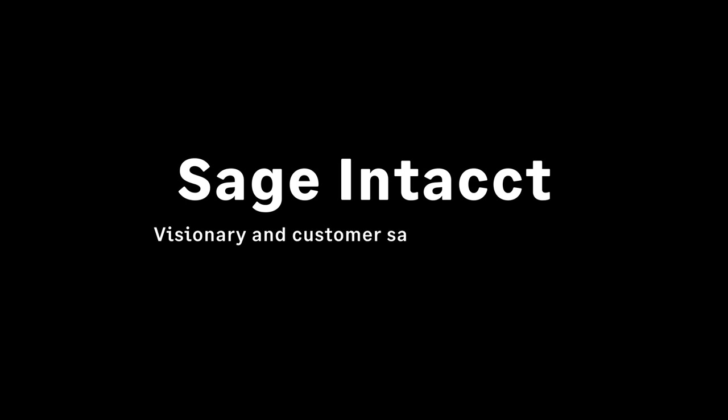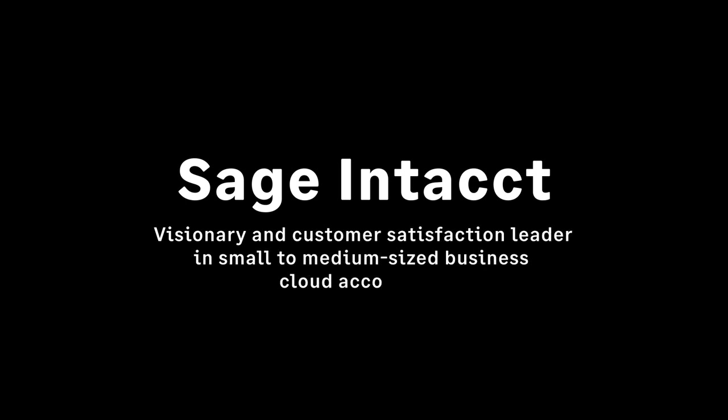Combine this with Sage Intacct, the recognized visionary and customer satisfaction leader in small to medium-sized business cloud accounting, and her company has a winning combination for both accuracy and efficiency.